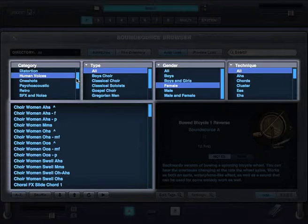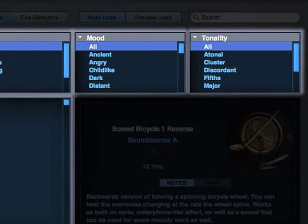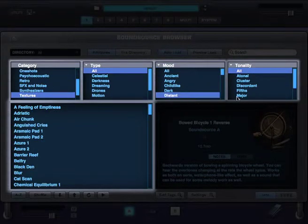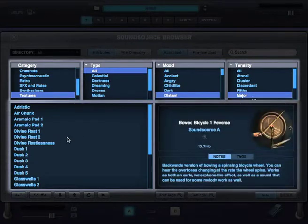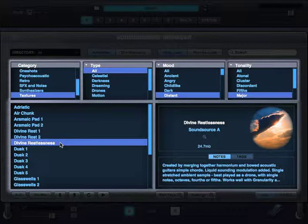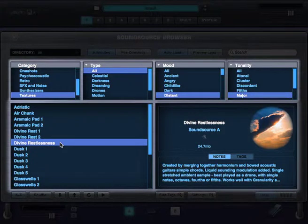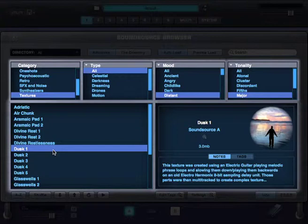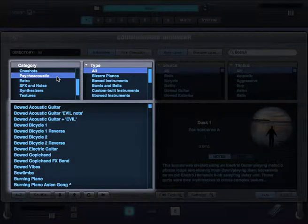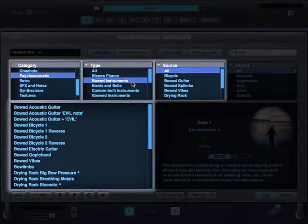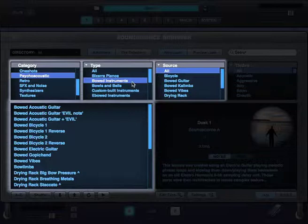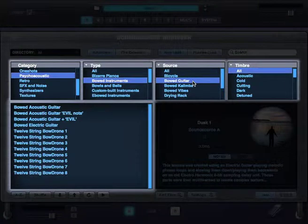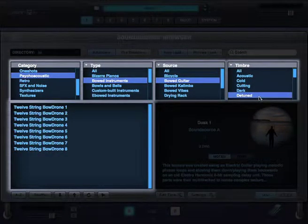Whereas, for example, if we're in textures, gender isn't relevant at all. And it's a lot more useful to have mood and tonality. So I'm going to browse for textures that are distant and in a major key. So you can see everything is always context sensitive. When I select Psychoacoustic, these three browser filters automatically display information related to Psychoacoustic. If I select Bowed Instruments here, these two display only information related to Psychoacoustic Bowed Instruments. So I'll select Bowed Guitar. And this one's only going to display information related to the selections in the other three. So I'm going to go ahead and select Detuned. And here are the results.